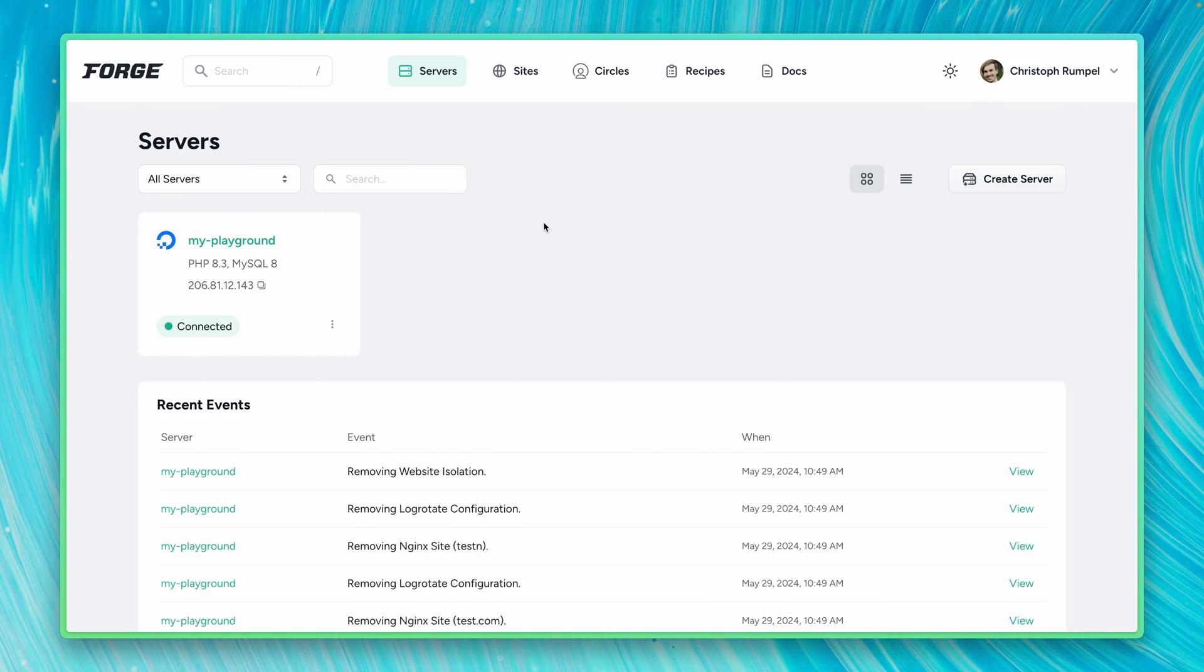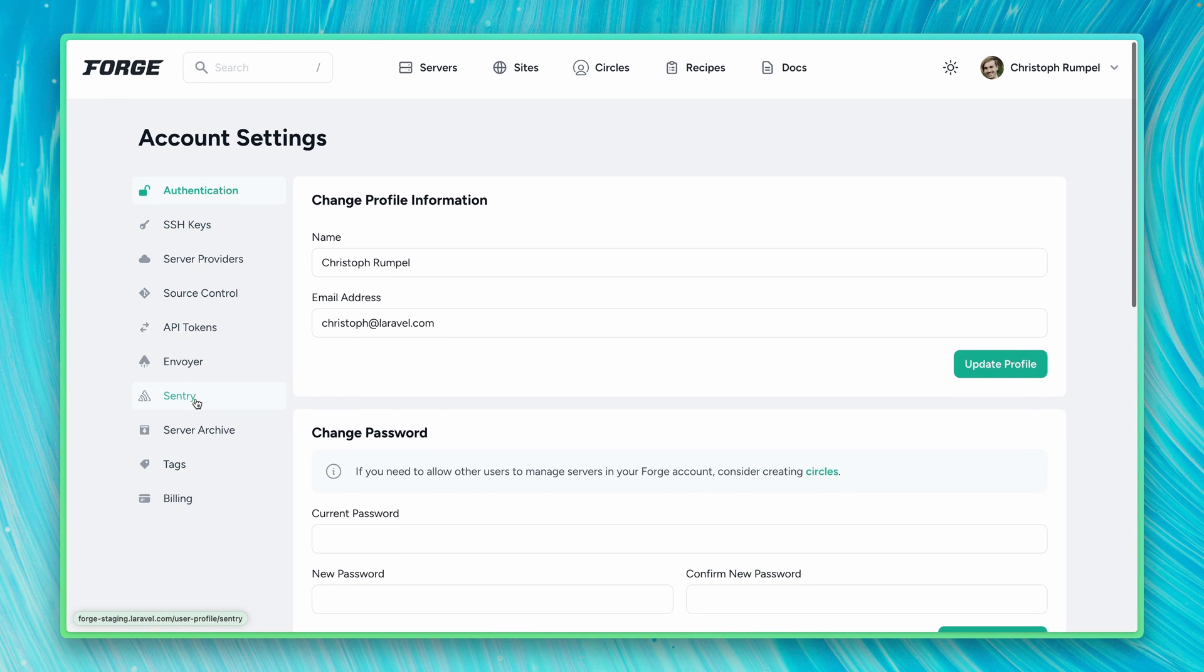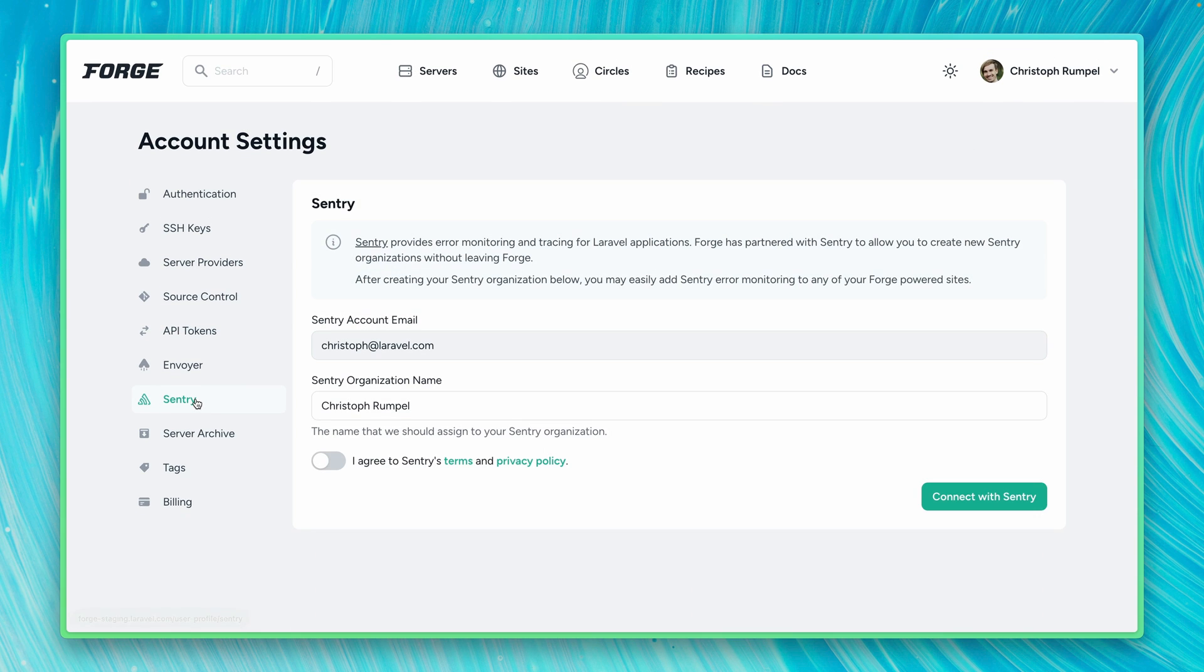On Forge, what you need to do is go to your account settings. And then here on the left, you can see a new entry called Sentry. This is where we're going to link our Forge account to your Sentry account.